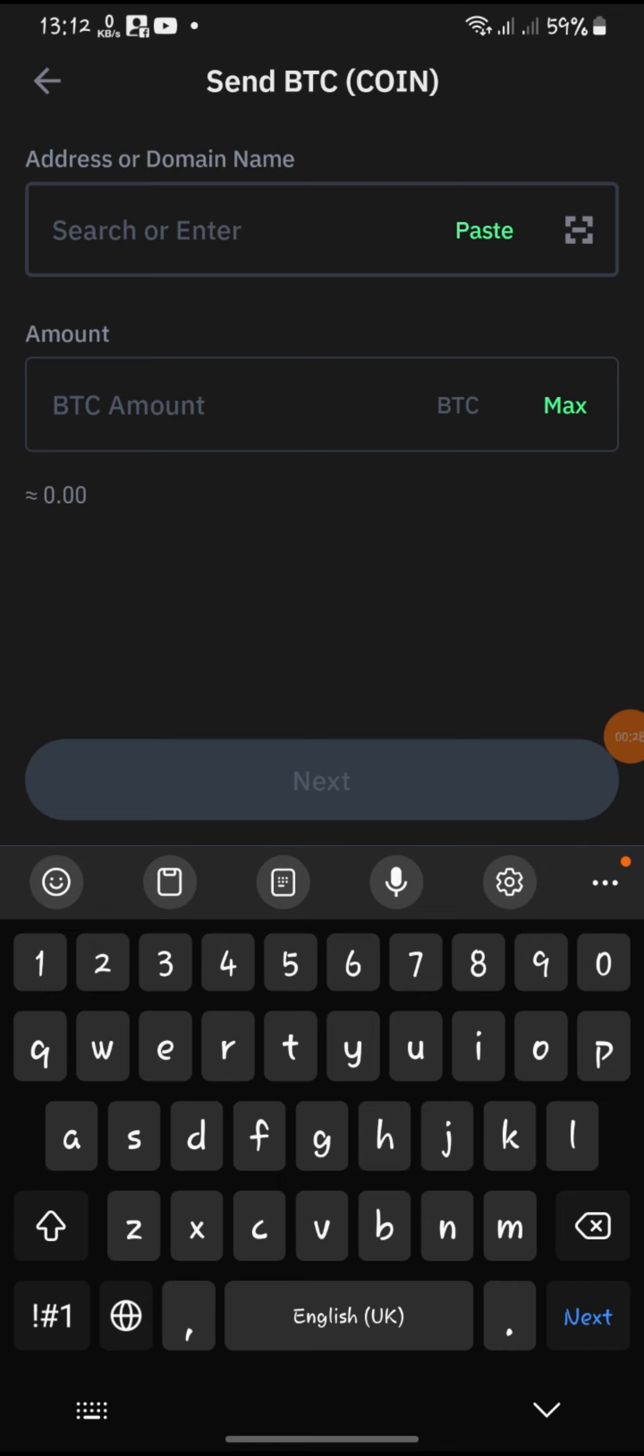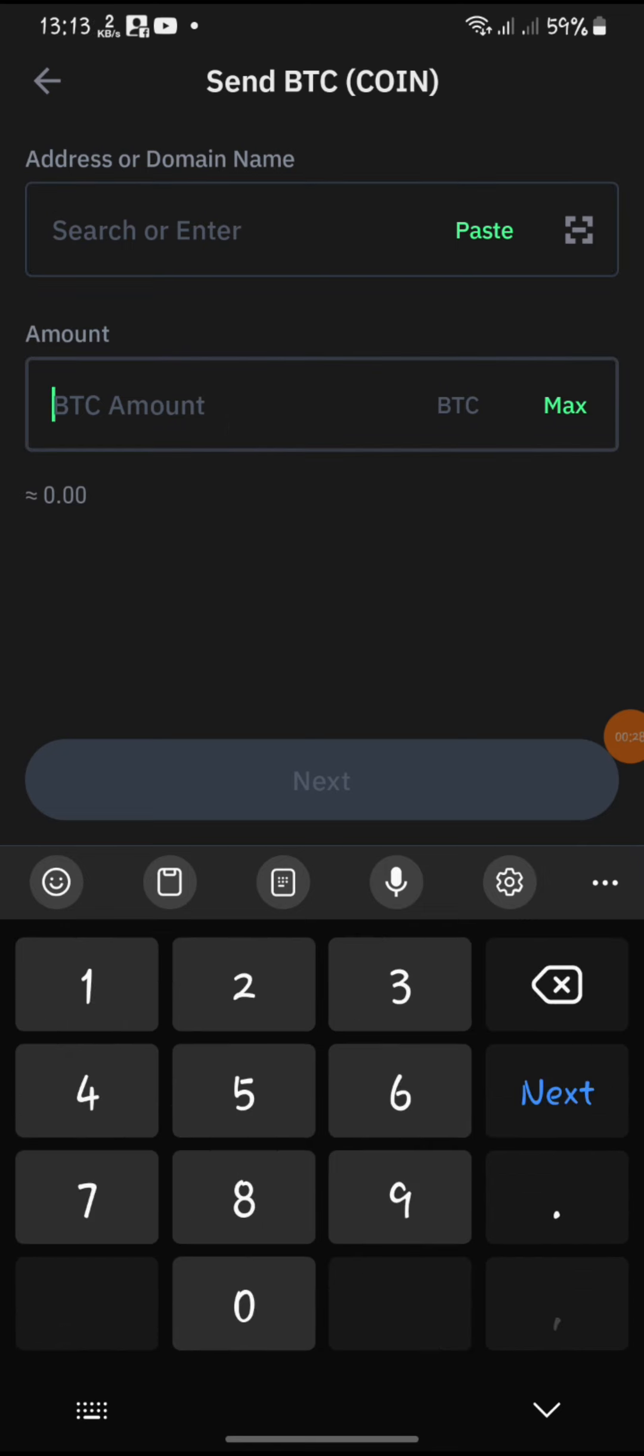Double-check all the information entered to ensure accuracy. Enter the amount of cryptocurrency you want to convert into fiat currency for withdrawal.